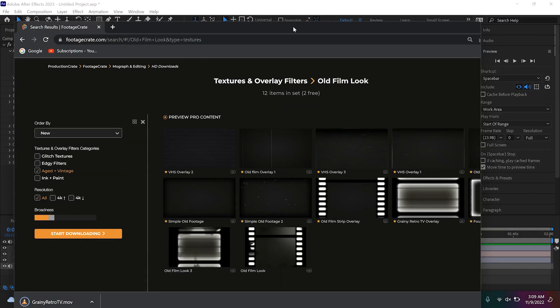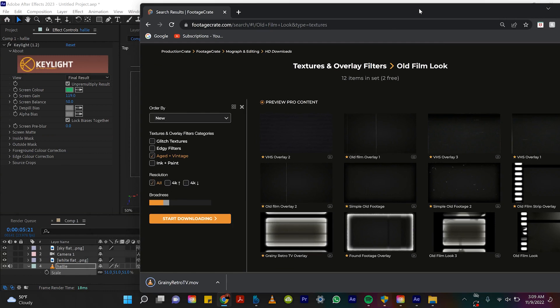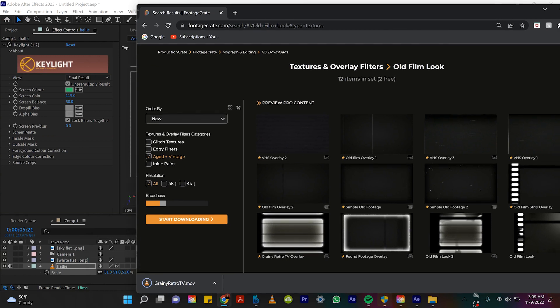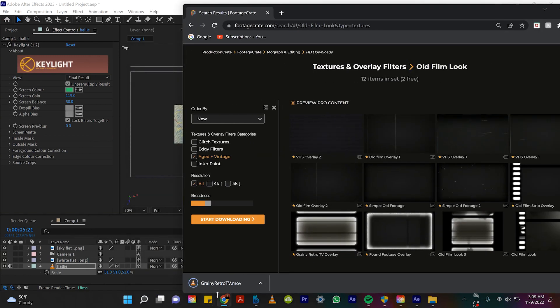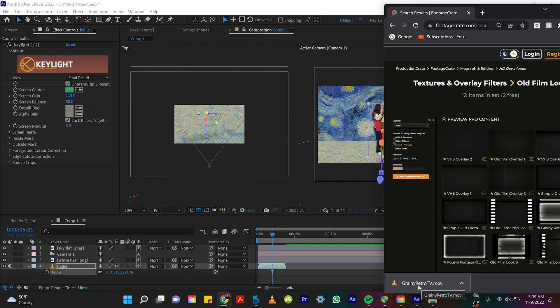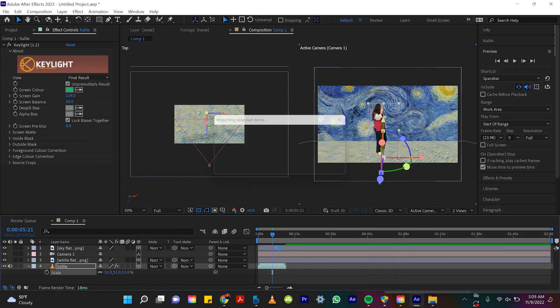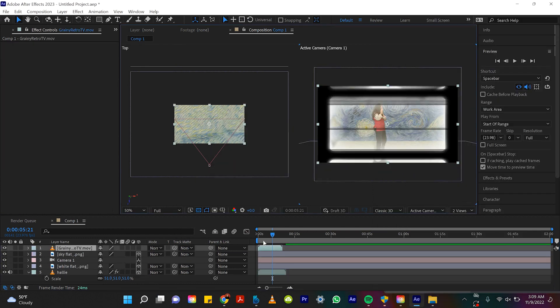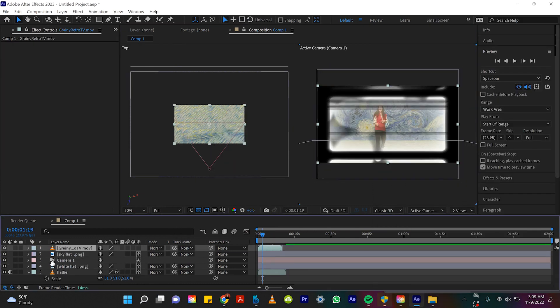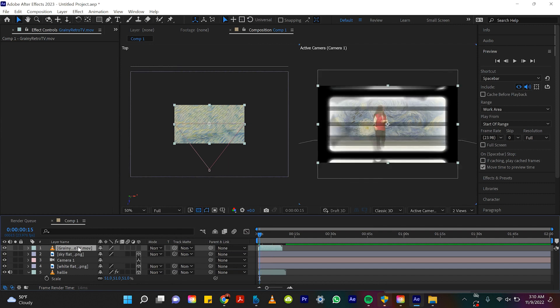Alright, so now that we have this downloaded, I'm just gonna drag it into After Effects on top of everything. So now I'll grab this texture and I'll bring it inside. And you can see now that it's not doing anything again. Let me show you why this is so helpful now.